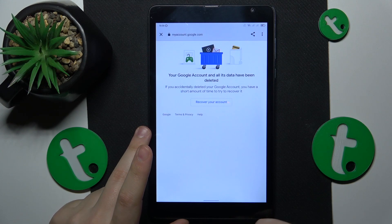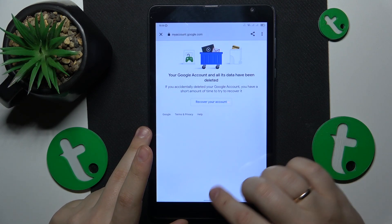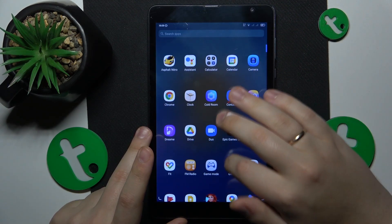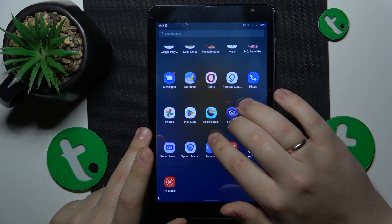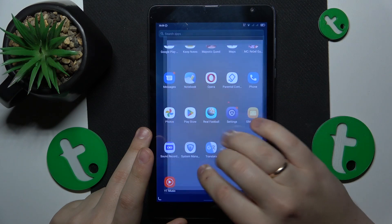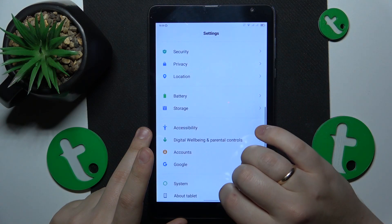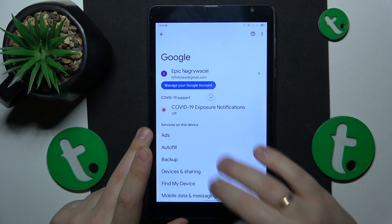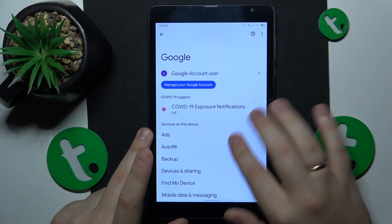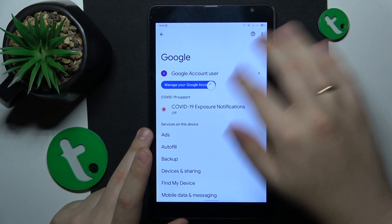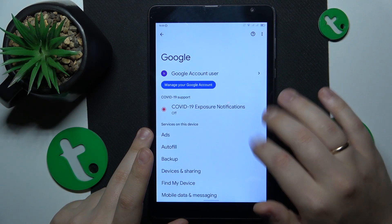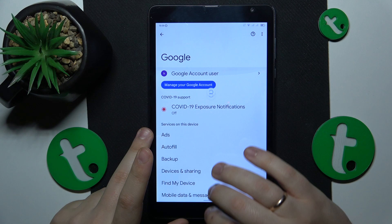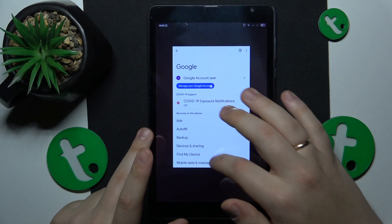Once the Google account gets successfully deleted along with all its data, the parental controls get deactivated as well. If I enter the Google category of settings, as you can see, the Google account slowly degrades and eventually disappears.